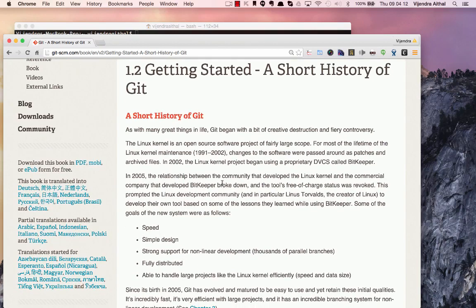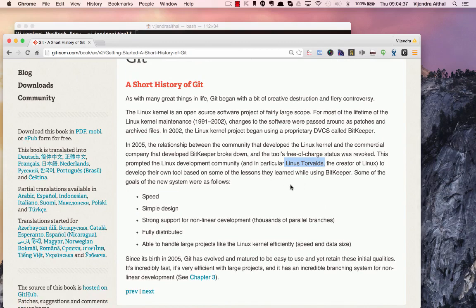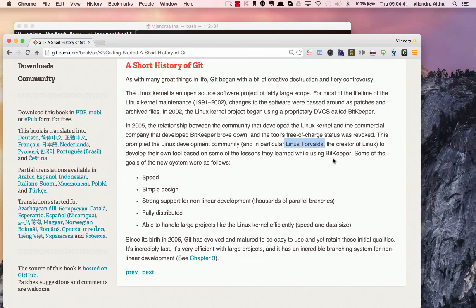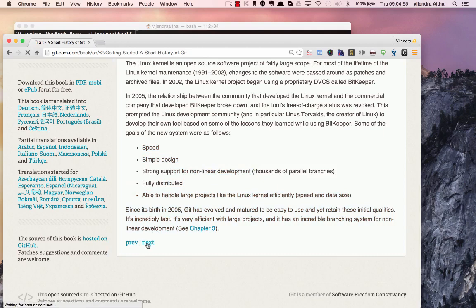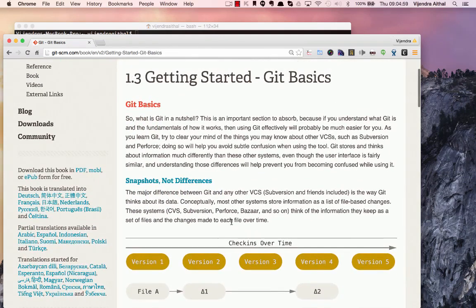Git has an interesting history: the Linux project was being stored in a proprietary tool called BitKeeper, which was a distributed version control system. Relations went sour in 2005, and Linus Torvalds, creator of Linux, wanted to create something open source. The main philosophies were that it had to be fast, have simple design, support nonlinear development, and be fully distributed.